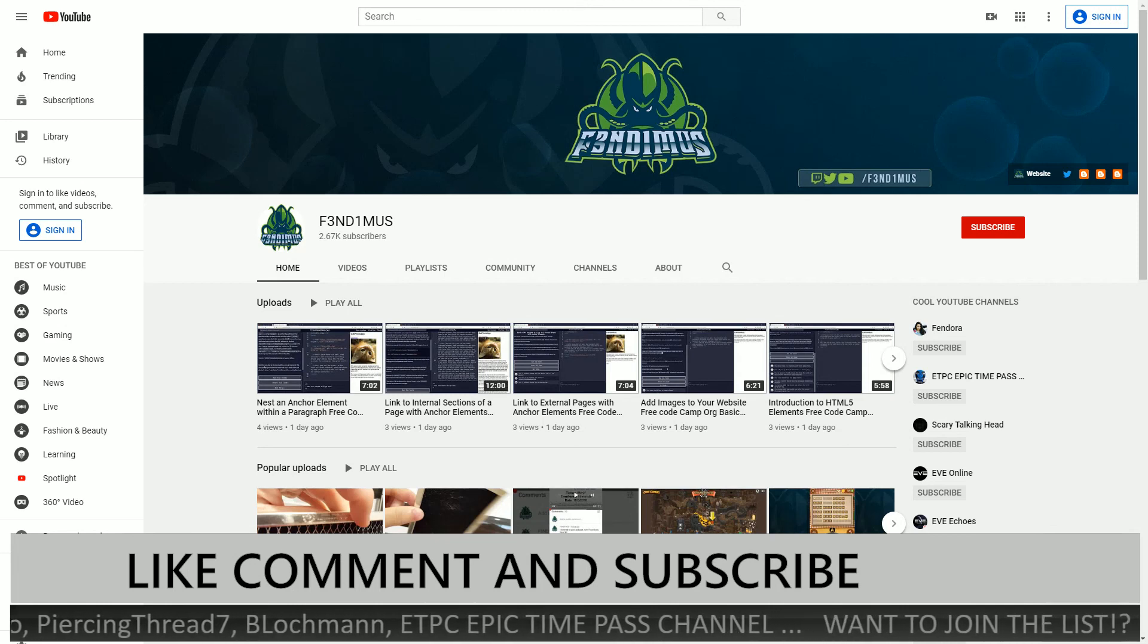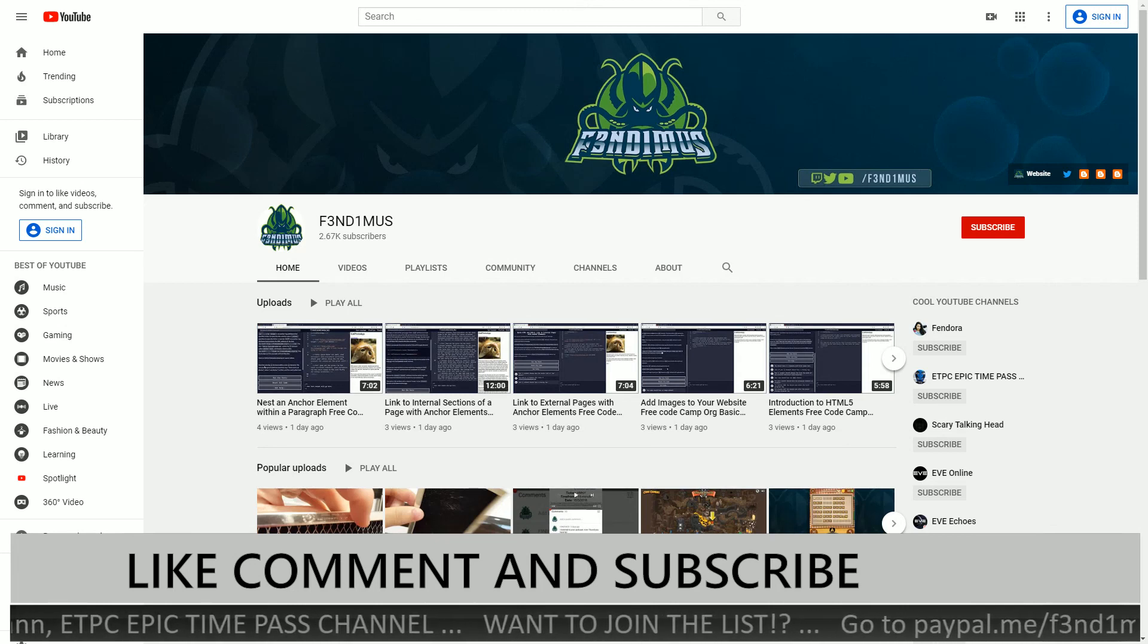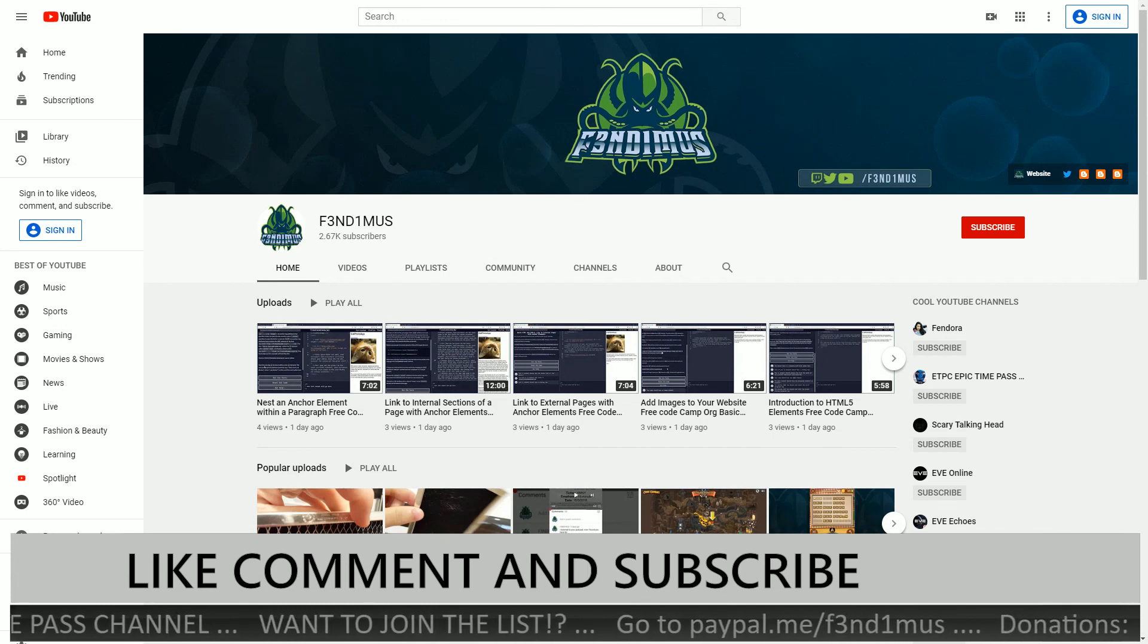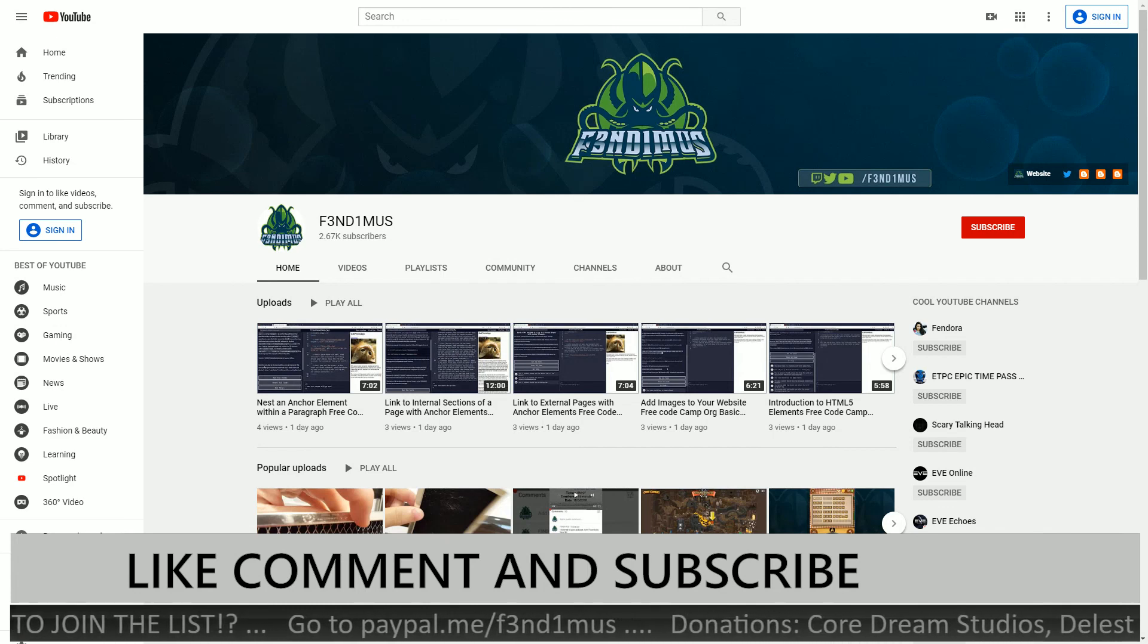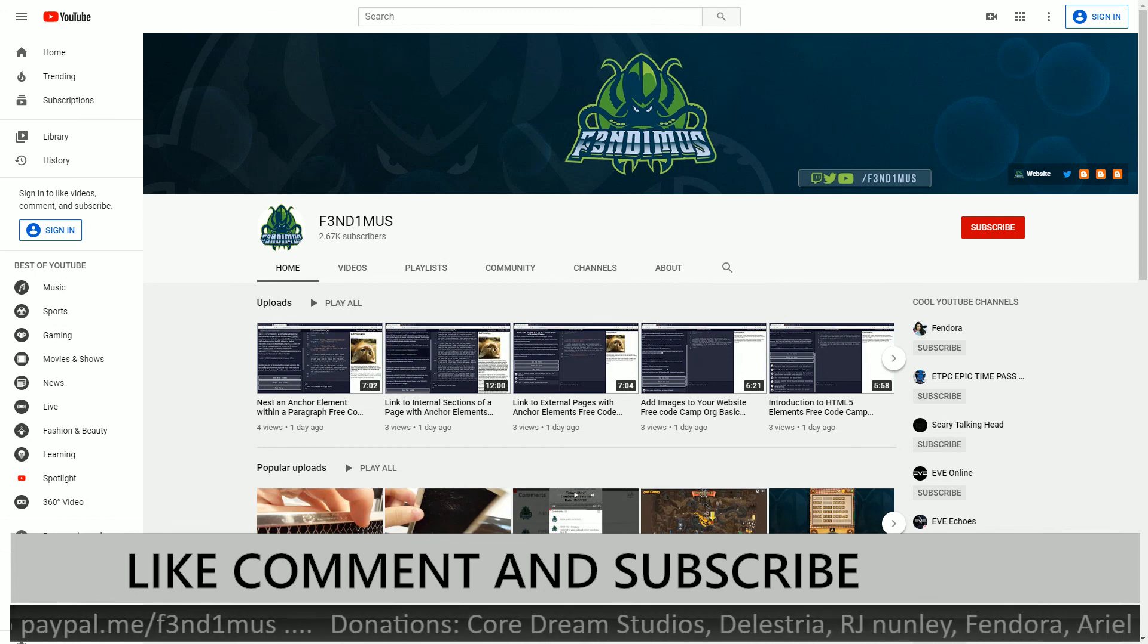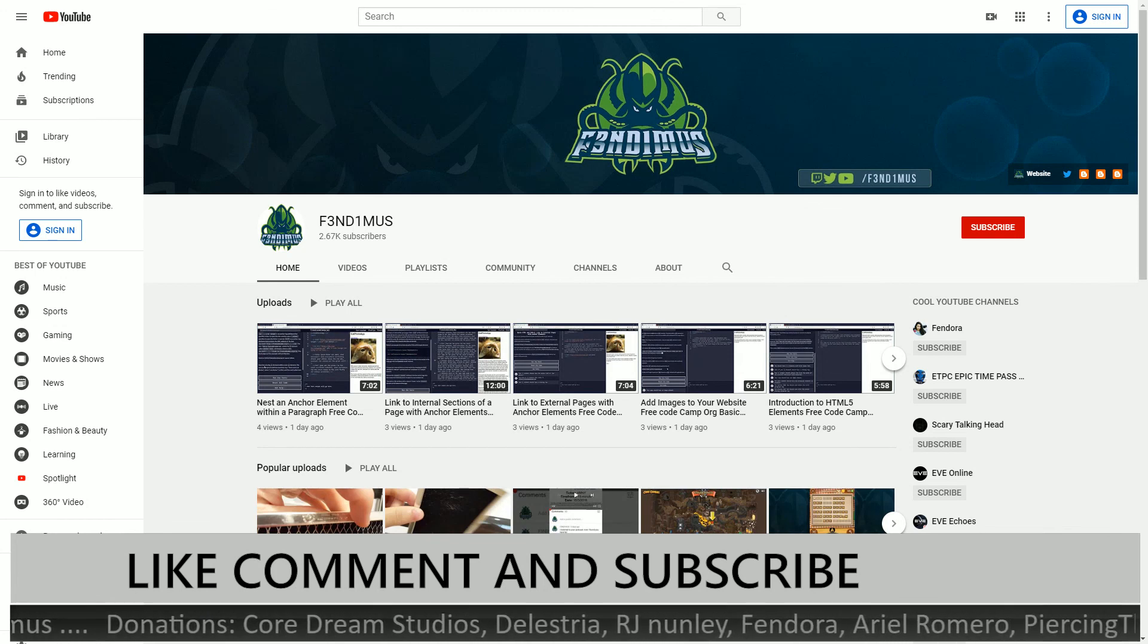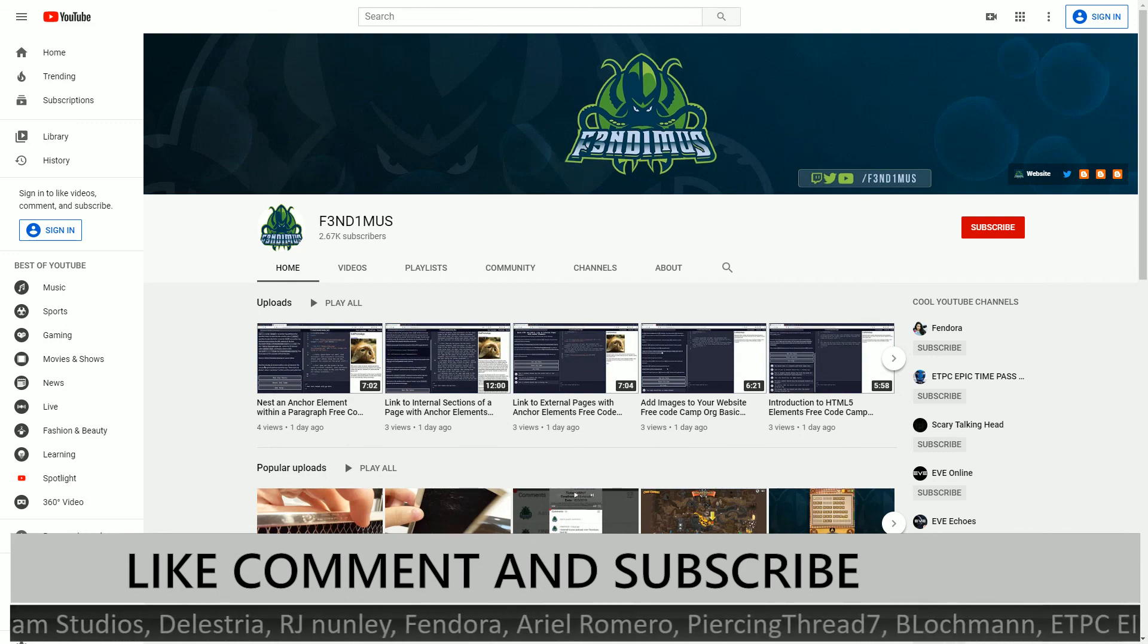If you feel this video was helpful or you liked it, then click the like button. If you want to see more content like this, then subscribe. If you have any questions, post them in the comments down below. I am Fendemus, and I will see you later. Have a good day everybody.